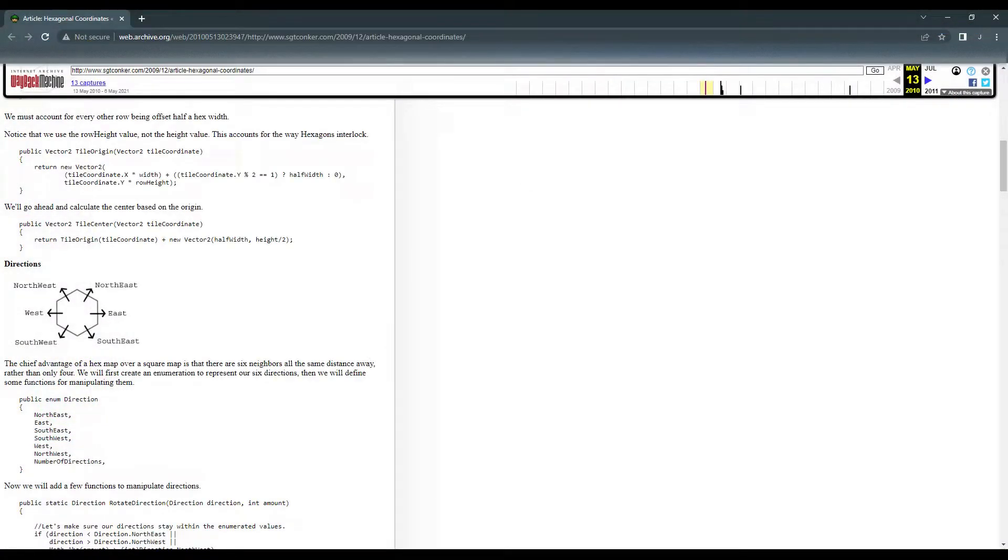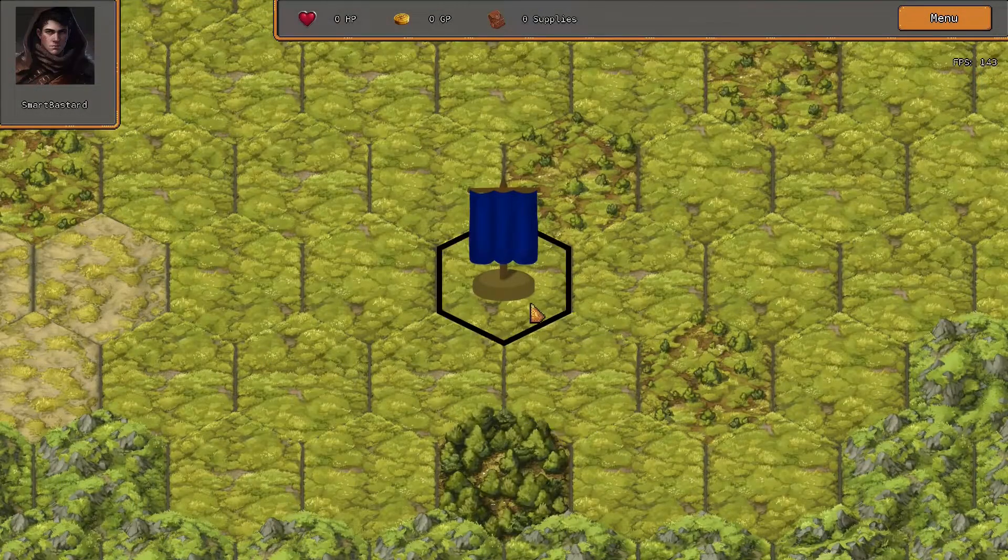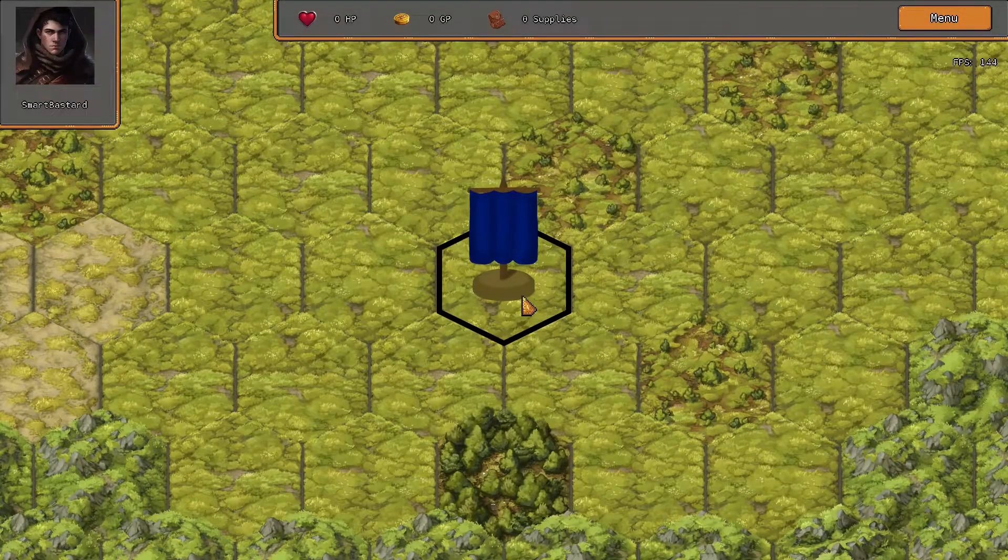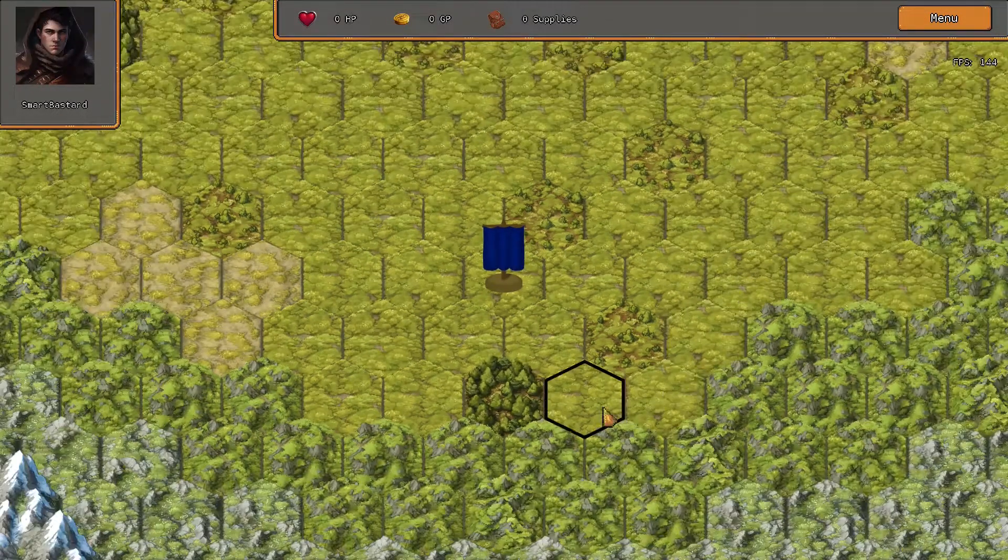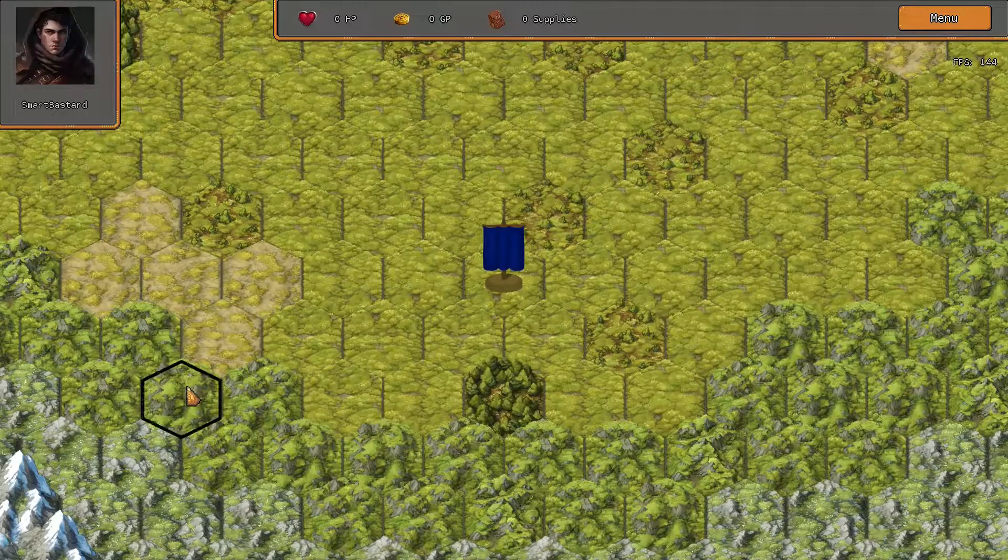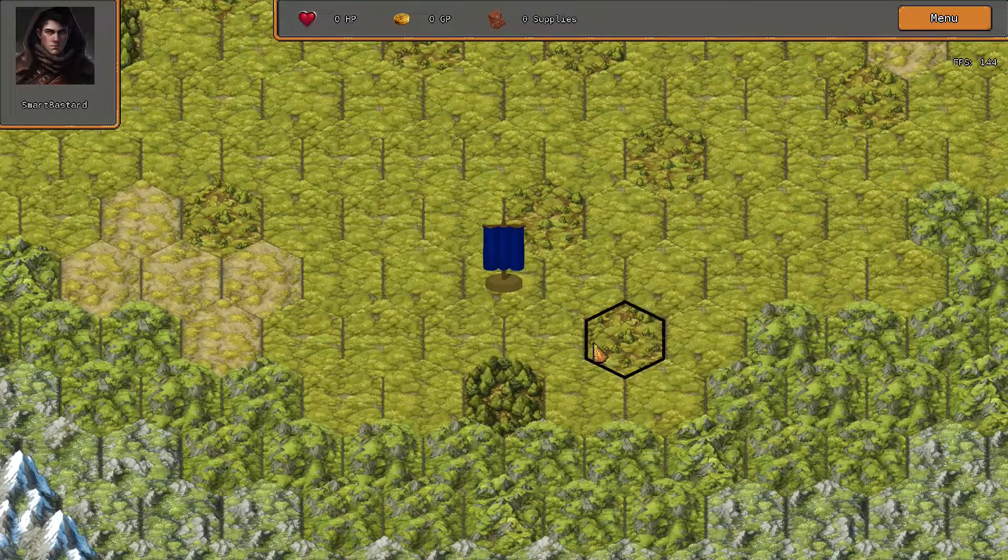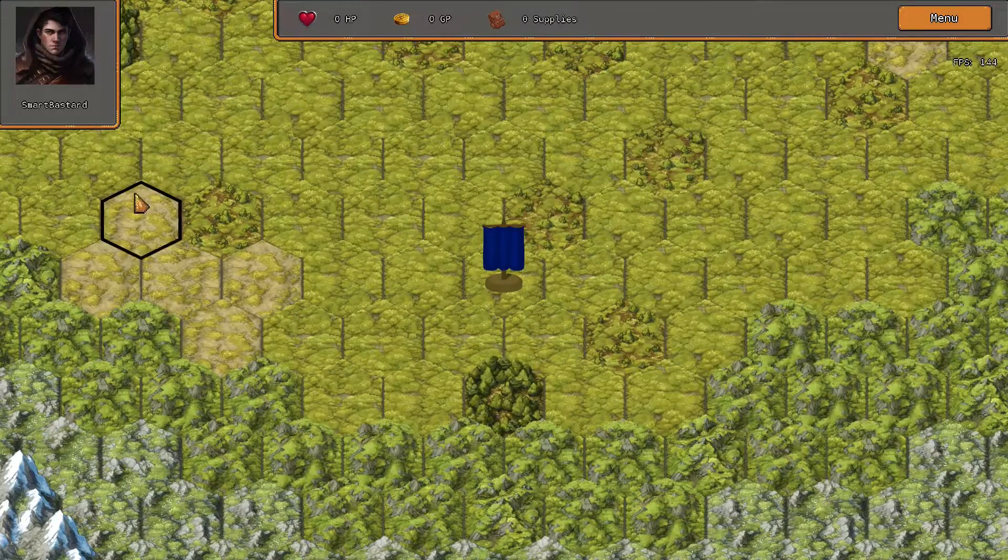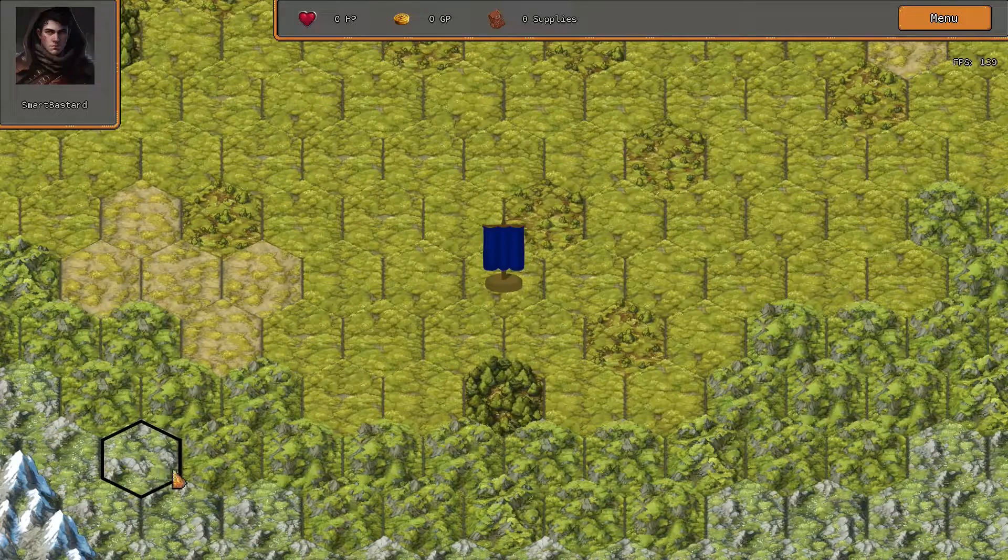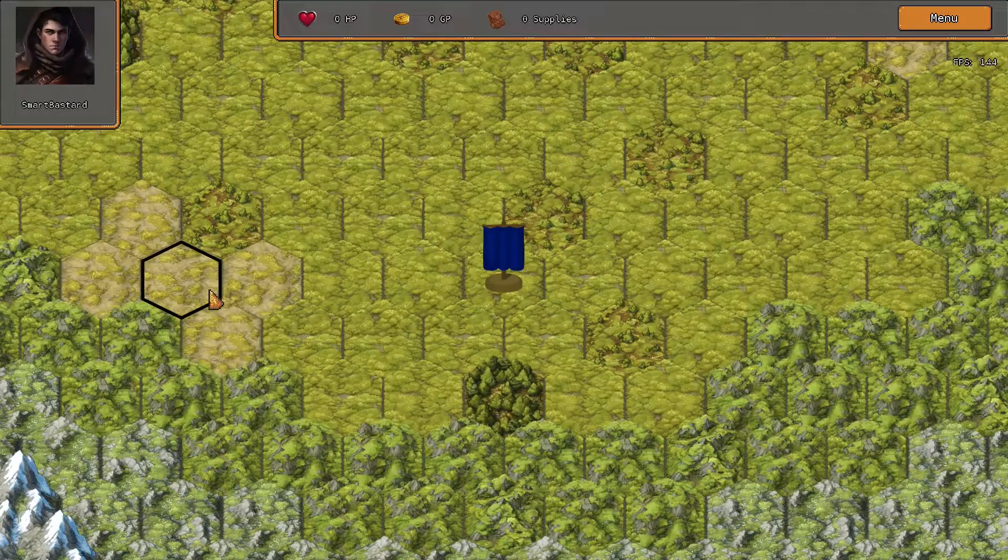But after once again finding some dodgy code from an ancient website, I was able to jury rig a selection system that actually works. It's a fairly useful accomplishment, as finding a hex based on screen location will surely play an important part in all sorts of other future systems.